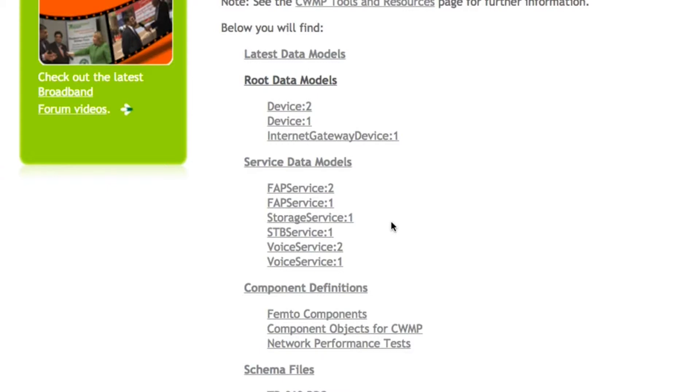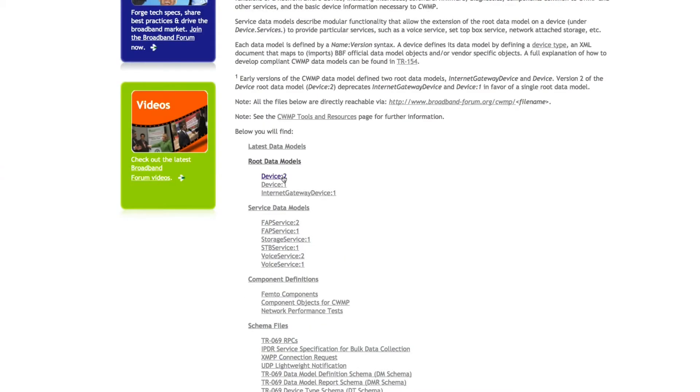Like the root data model, these are also versioned, for example, Voice Service 2.0.